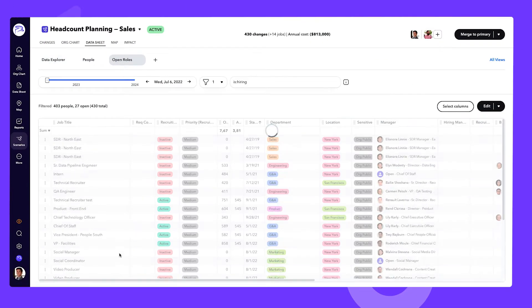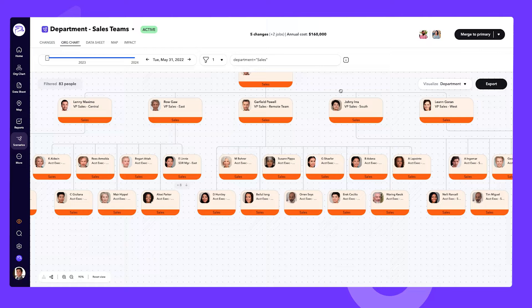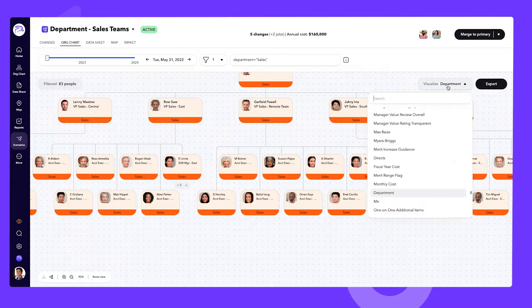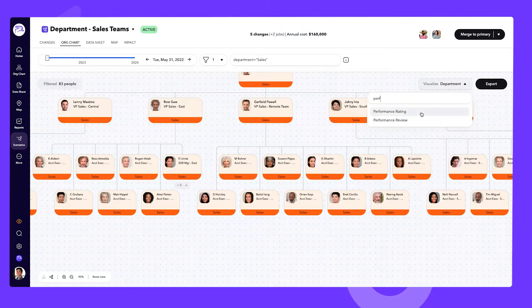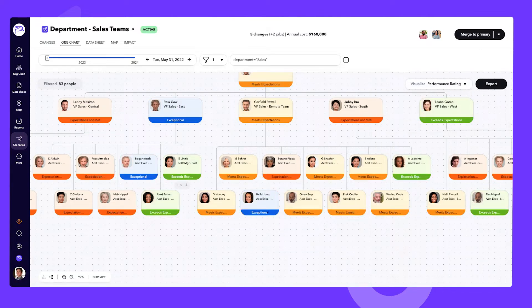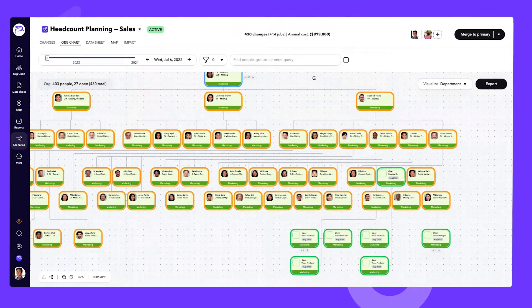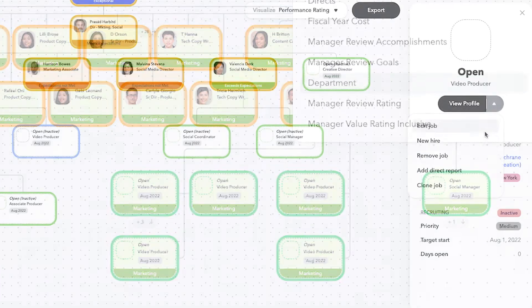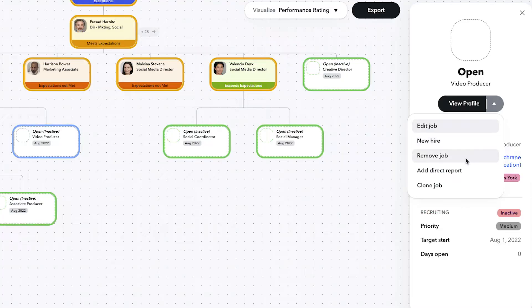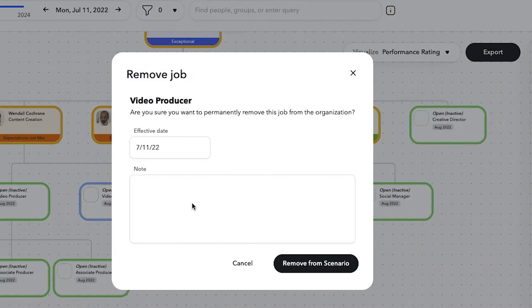To dig in, take a look at open roles either in a datasheet view or on the org chart itself. Using the org chart view, you can visualize your team structure and start proposing changes. If your goal is to curb costs, you can delay hiring for open roles or even close certain roles, with all of those changes syncing directly to your ATS.